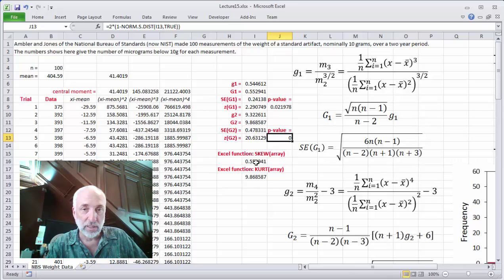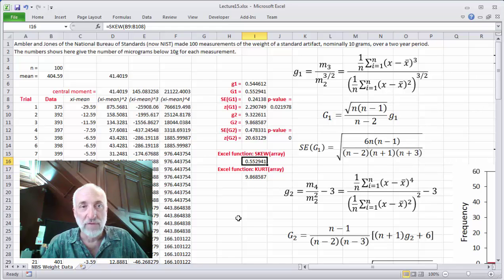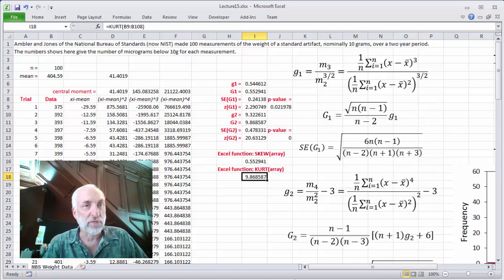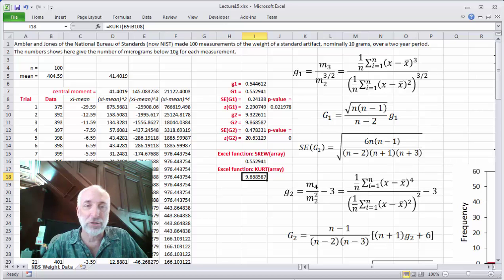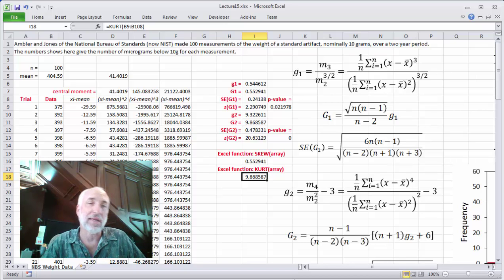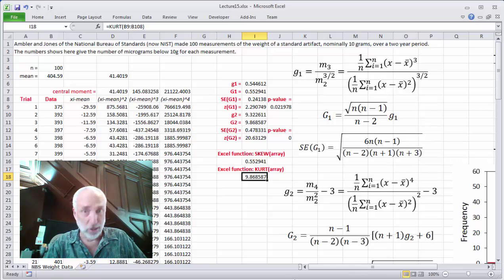That's how we do moment testing. A quick note: Excel has a SKEW function. If you simply use the SKEW function and provide all the data from B9 through B108, it will return capital G1, the unbiased estimate of the skew. Likewise, there's a KURT function in Excel — K-U-R-T — which is the kurtosis estimator and returns capital G2, the unbiased estimator of kurtosis. So you could bypass some calculations using built-in Excel functions, but there is no built-in function for the standard errors. Therefore, to do the moment testing, you'll have to calculate the standard errors, Z values, and p-values manually.